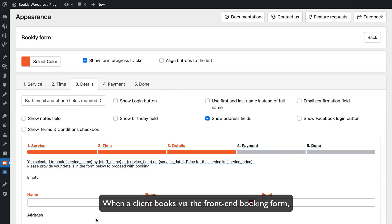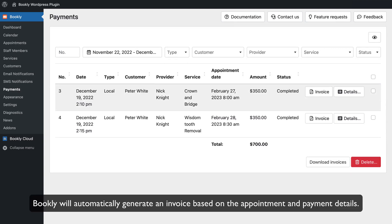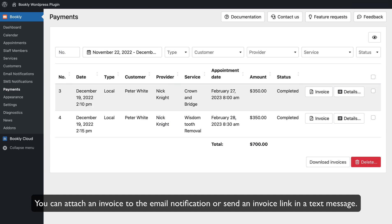When a client books via the front-end booking form, Bookly will automatically generate an invoice based on the appointment and payment details. You can send an invoice to the email notification or send an invoice in a text message.